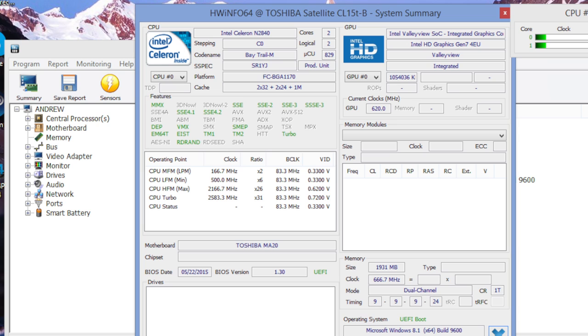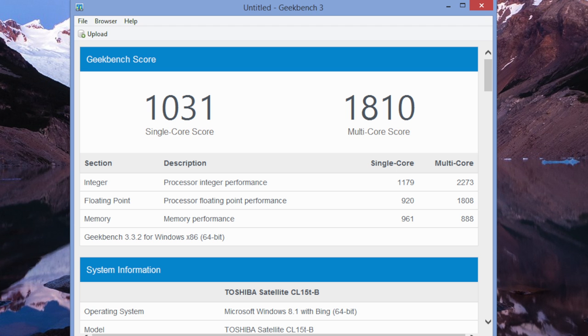The CPU powering this notebook is an Intel Celeron N2840 clocked at 2.16 GHz with a burst up to 2.58 GHz. It offers just enough juice to get your daily productivity apps to run smoothly. For most students out there, the N2840 will be adequate for your schoolwork.